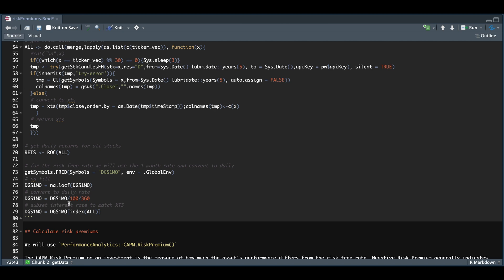To do that, I'm just going to divide it by 100 and then divide it by 360. And in order for my stock data and rate to have the same index, I'm going to pass the index of my stock data so it only grabs those dates.